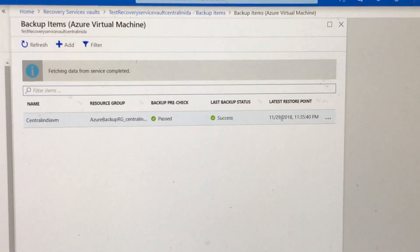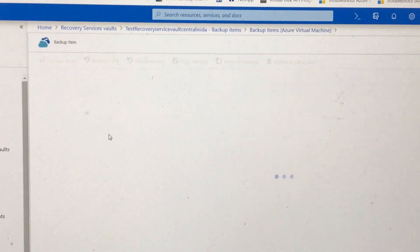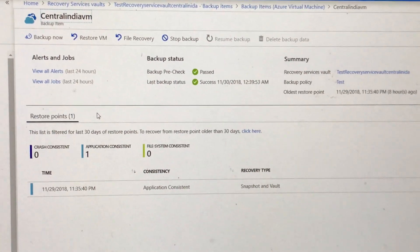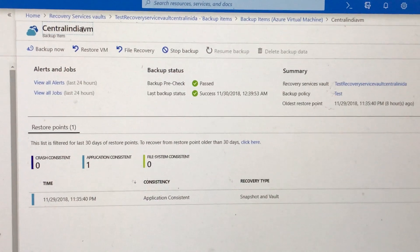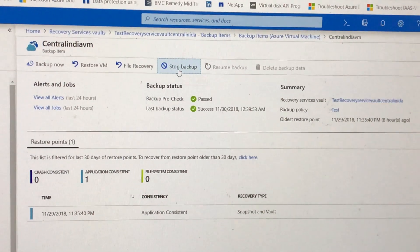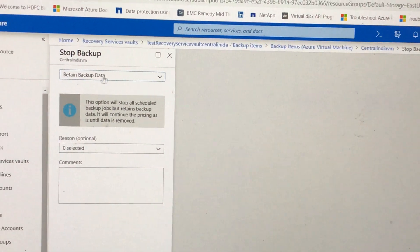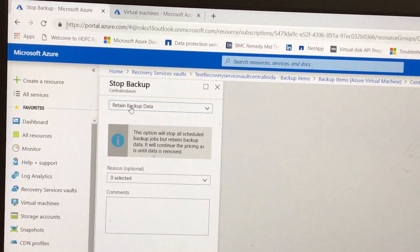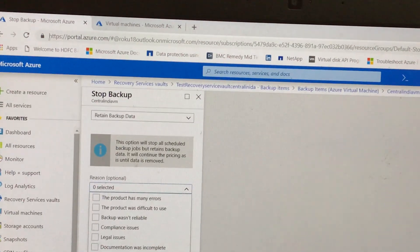We have the latest recovery point from yesterday. So now our aim is to register this virtual machine to another recovery services vault in the same region. I am trying to stop this backup, and while stopping this backup I am retaining the data — I'm not deleting the data, I'm just retaining the data.